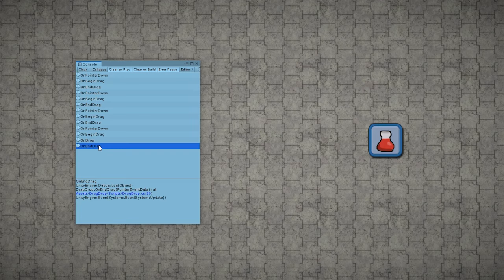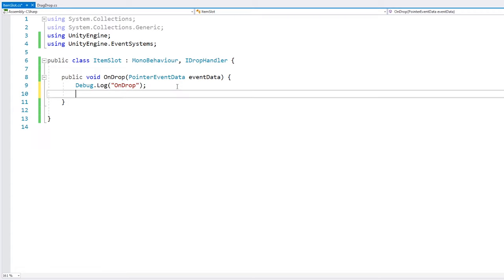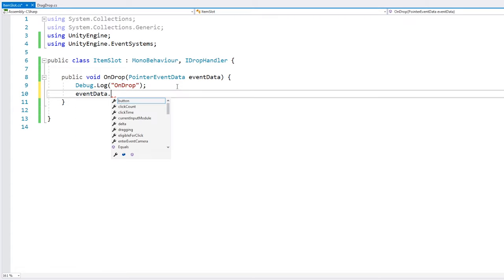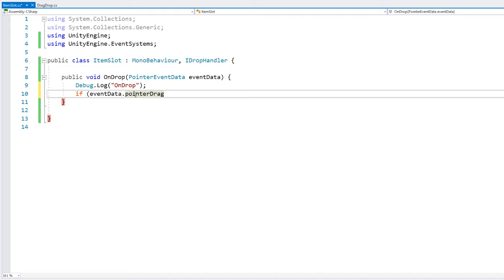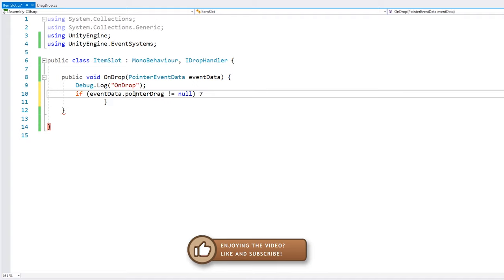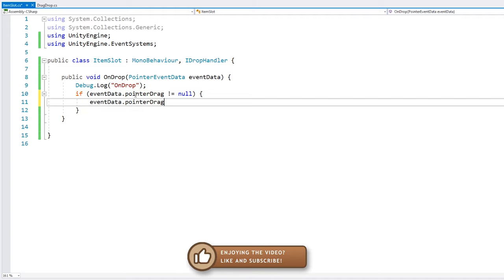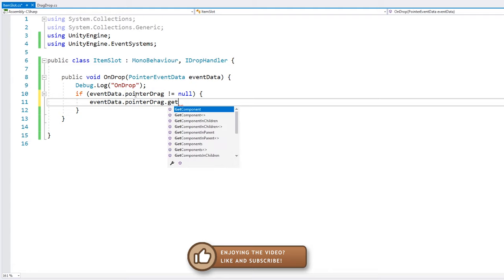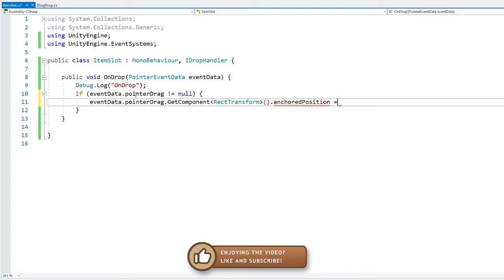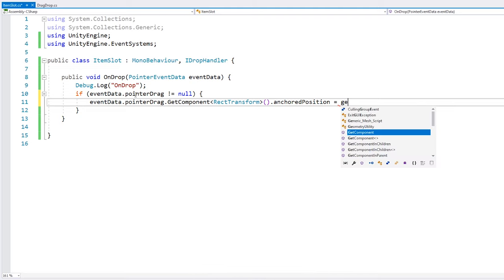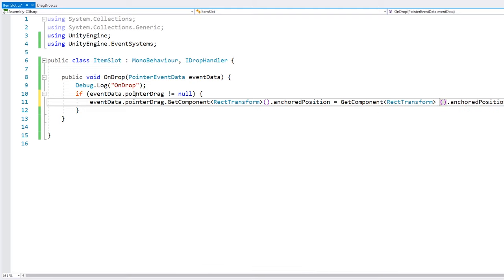Now let's go into the slot script. In here, when we capture this event, we can also get the object that was dropped. That one is inside event data dot pointer drag. This is the game object that is currently being dragged. So we do a simple test. If this one is not null, then let's take it, get the component of type rect transform and set the anchored position to this anchored position. All right. So there it is. Just like that. We should be able to see our items snap into position when we drop it near the item slot. Let's test.